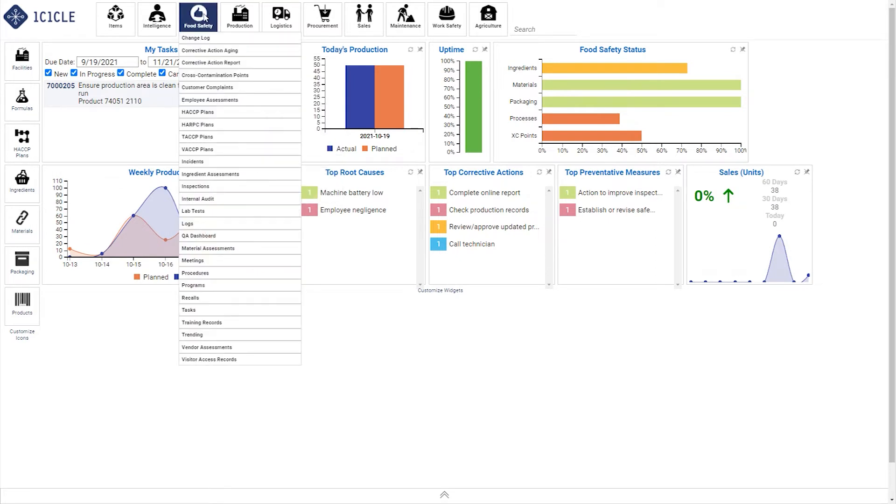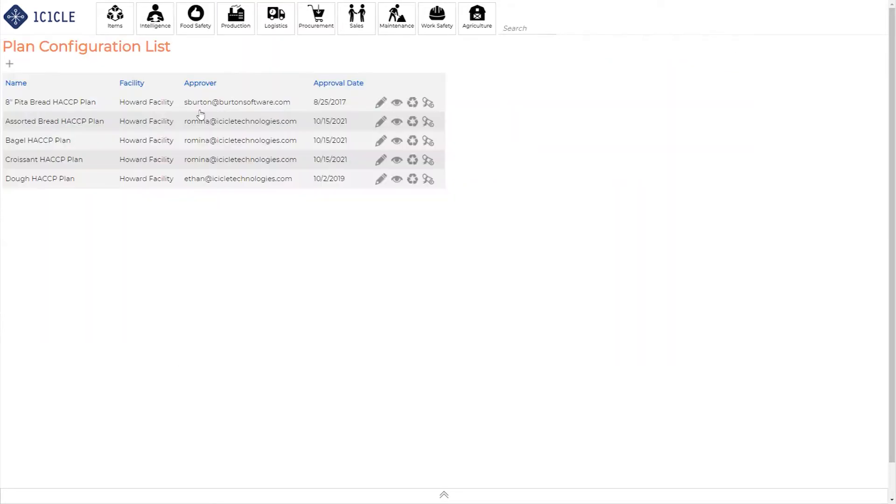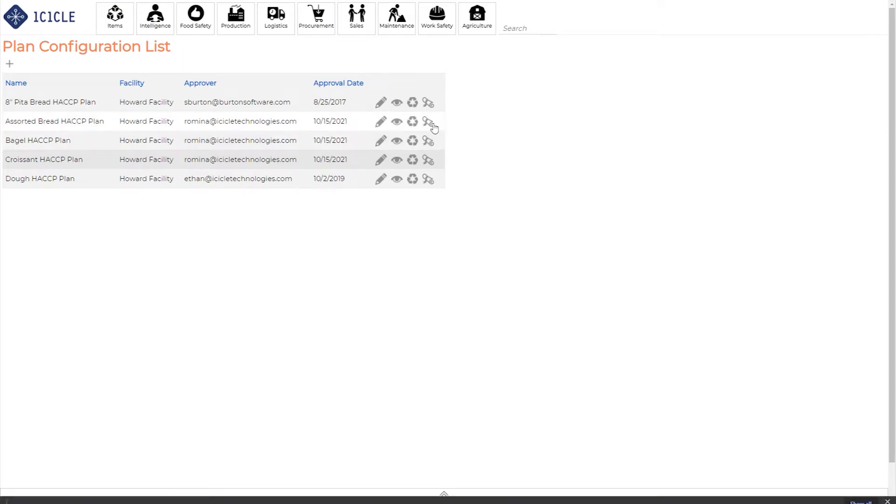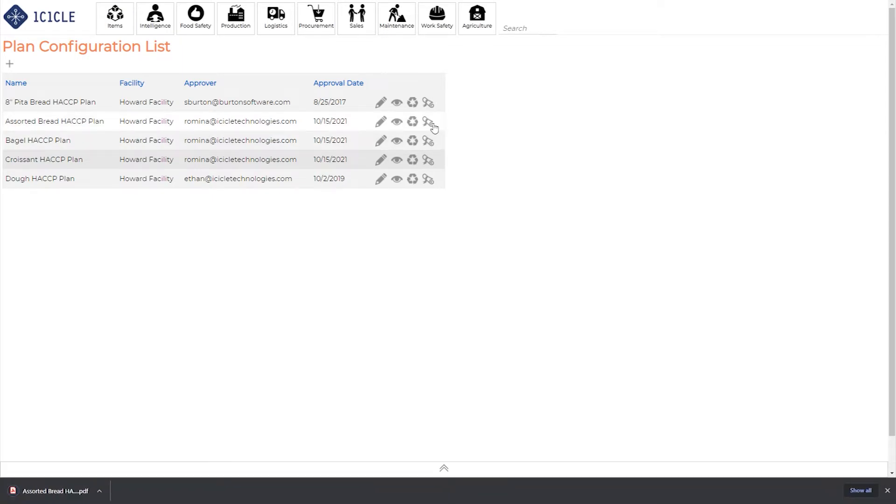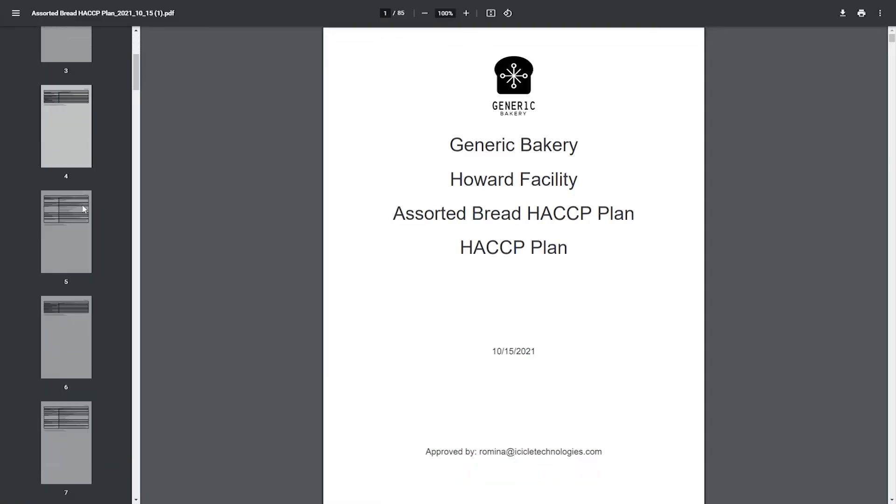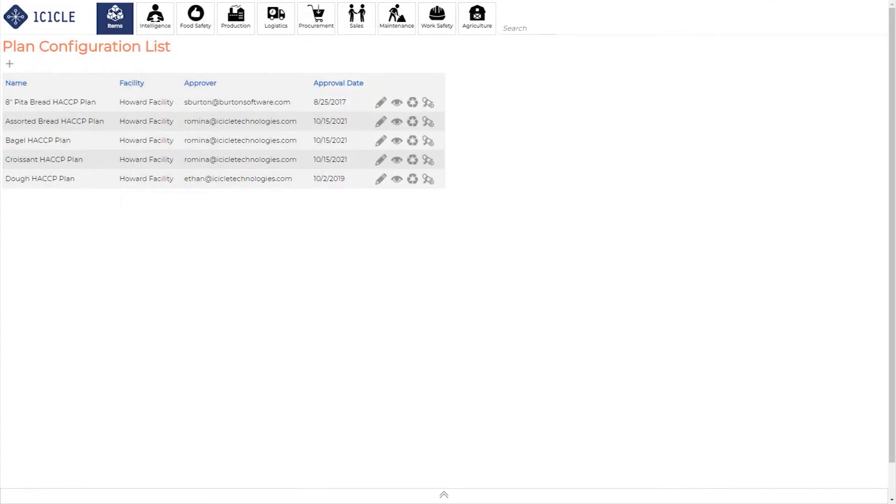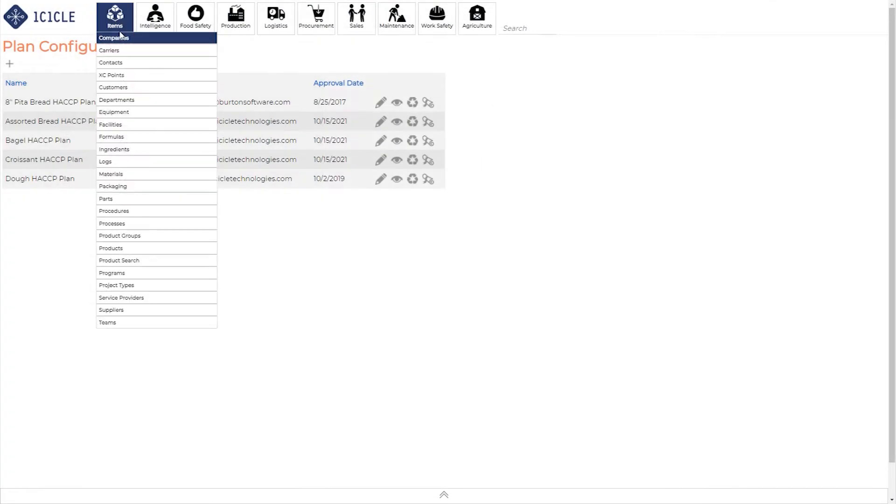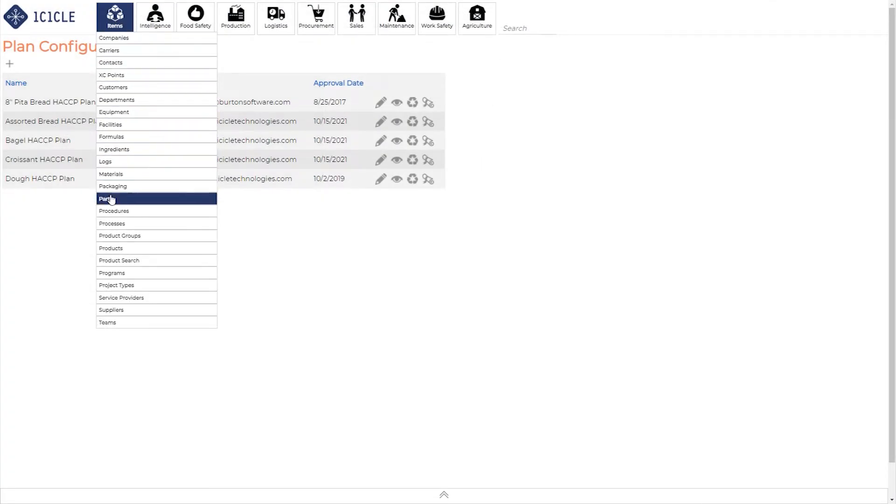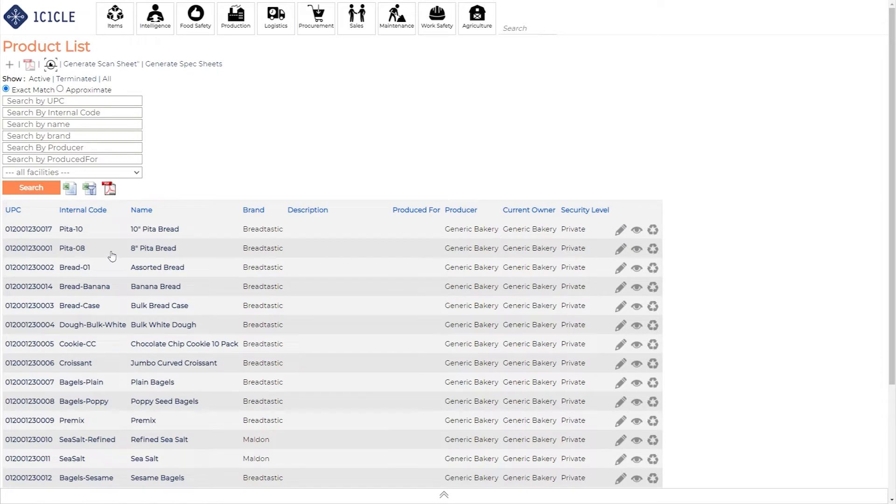All you need to do to create your preventive control plans, such as HACCP, is follow the instructions, click generate, and your plan will be ready to go. Icicle already captures key elements of HACCP plans, such as ingredients, materials, product packaging, etc., all organized under different interfaces. This enables you to generate your HACCP plan in seconds by pulling all the necessary information to populate those required forms.